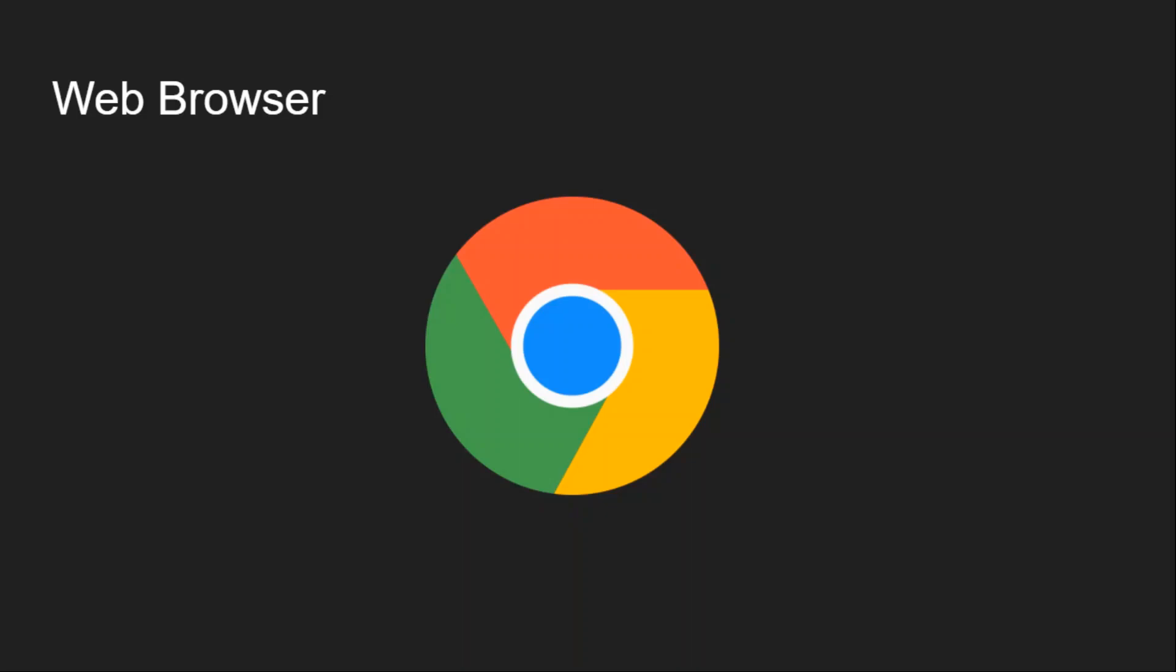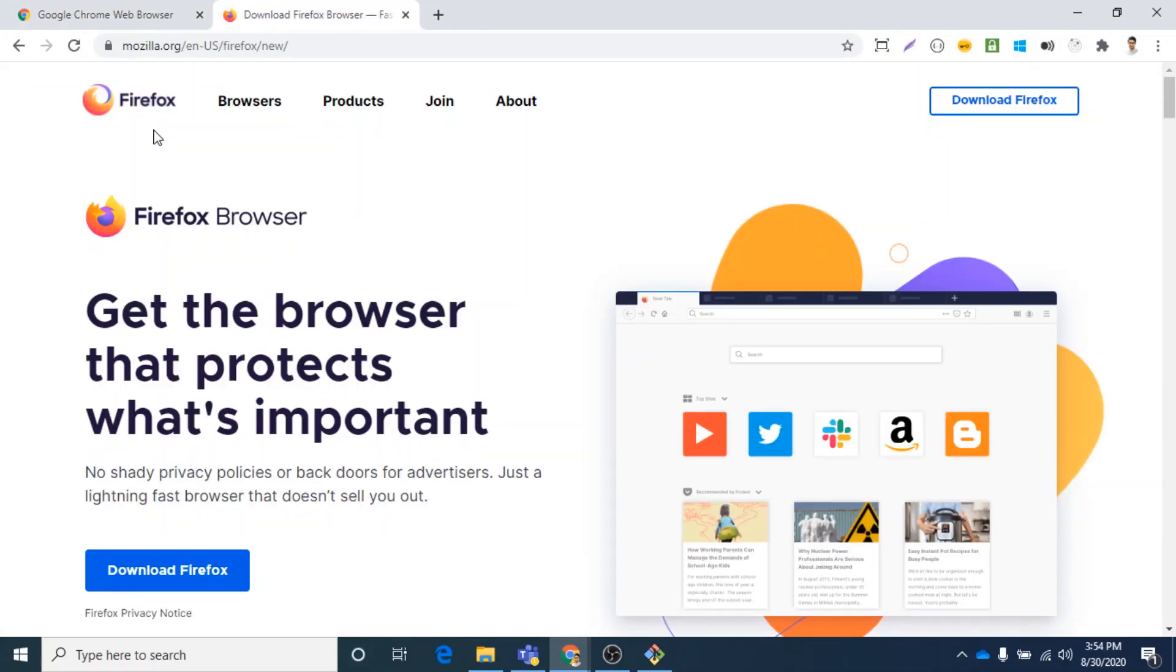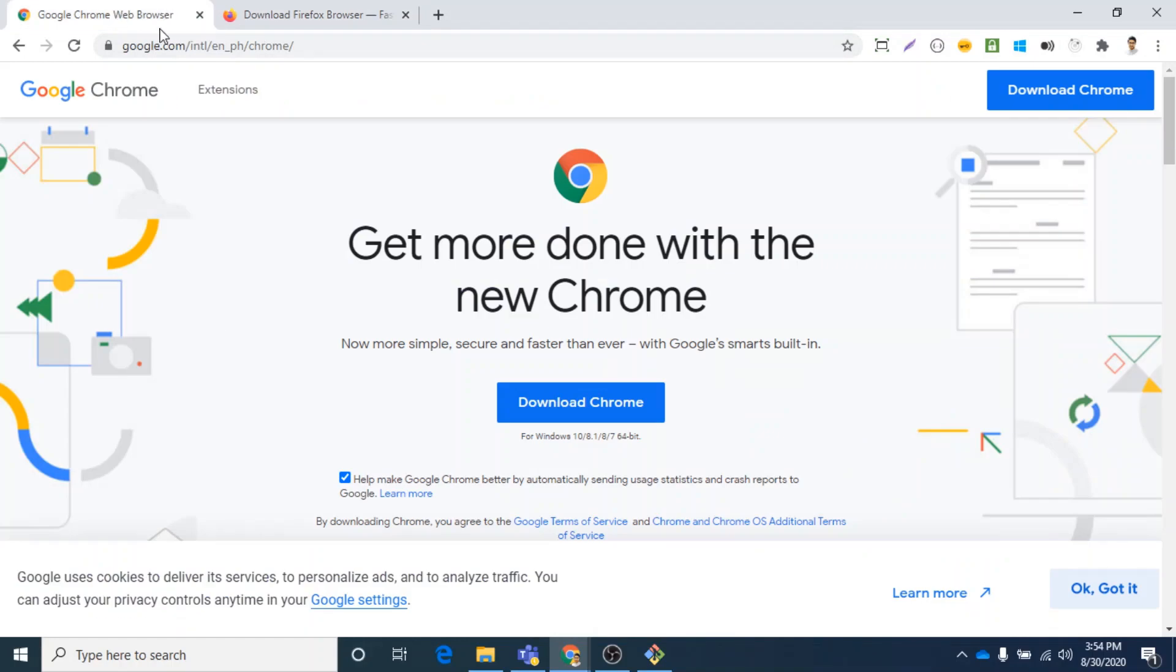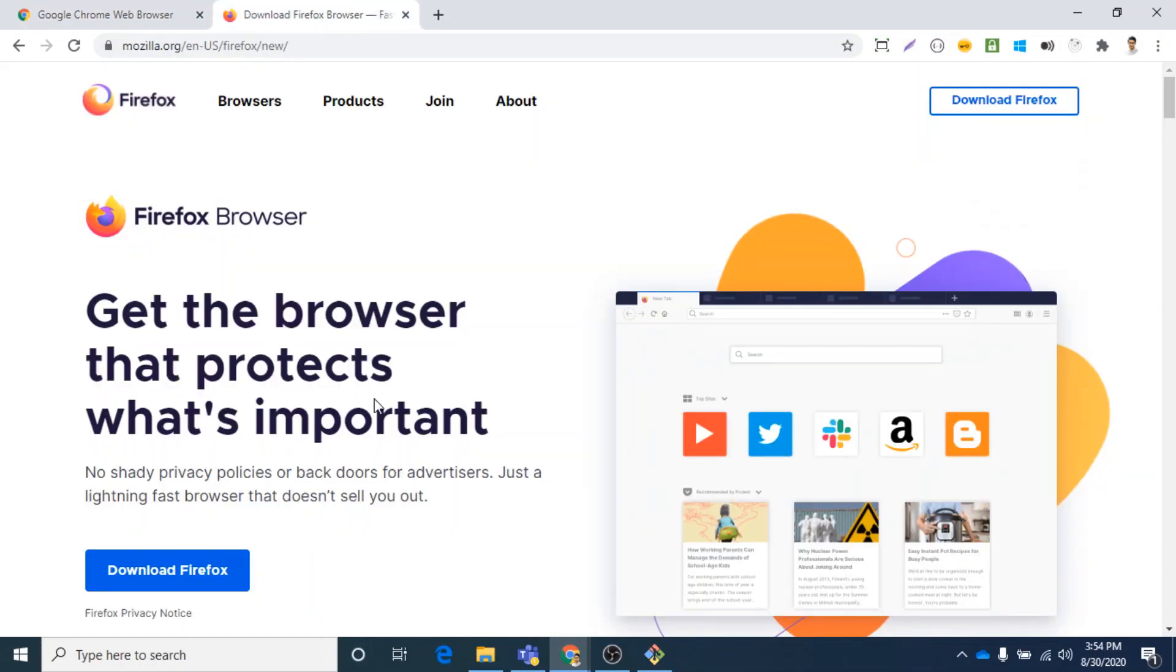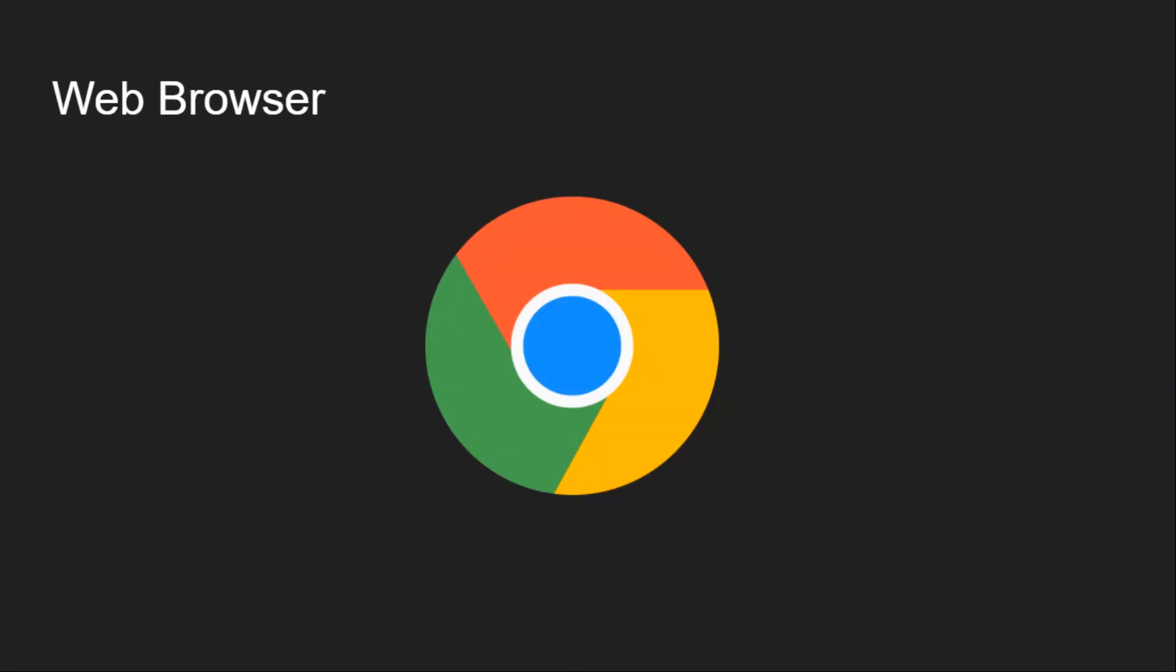So you can download Chrome or Firefox by using the links provided in the description below. This is the official page of Google Chrome and this one is for Firefox. It's your preference whether you use Chrome or Firefox. You can download it by clicking on the download button and it's very easy to install. You just need to open the installer and click next, next, next, and then it's done.